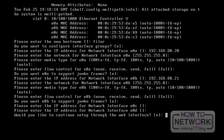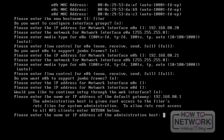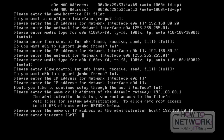It will then ask, would you like to continue setup through the web interface? There is no need to use the web interface, so just press Enter to continue. It will then ask for the IP address of the default gateway. The gateway IP address is 192.168.80.1. Press Enter. It will then ask the IP address of the administration host — we can manage the NetApp filer from the administration host only. The IP address I am using is 192.167.80.10. Press Enter. It will then ask for a time zone. I have chosen GMT for this particular filer.